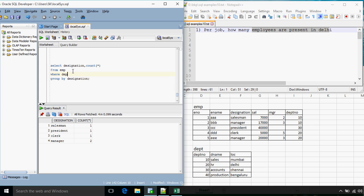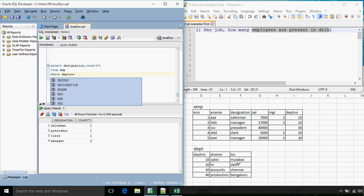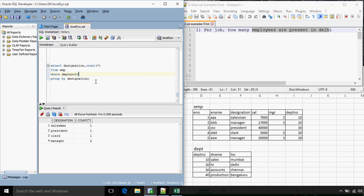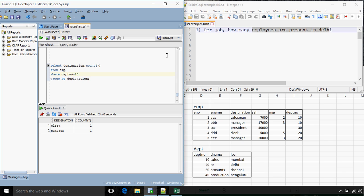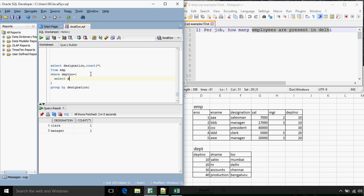The condition will be WHERE DEPTNO equals the department number for Delhi, which is 20. But what we want is the condition not on the basis of department number but on the basis of location, that is Delhi. So we need an inner query that will give us the department number: SELECT DEPTNO FROM DEPT WHERE loc = 'Delhi'.